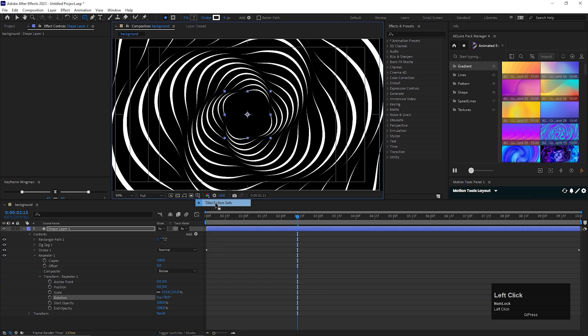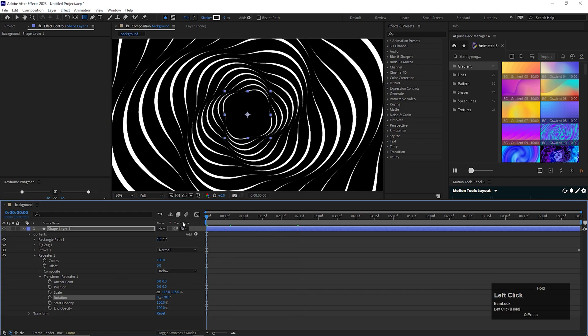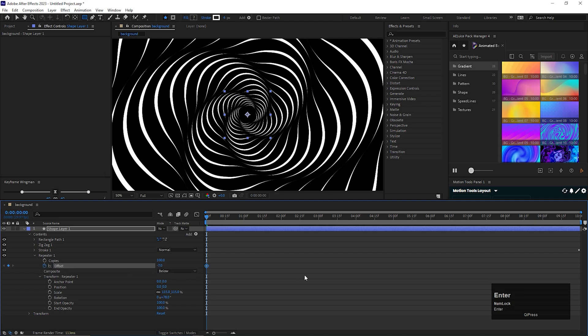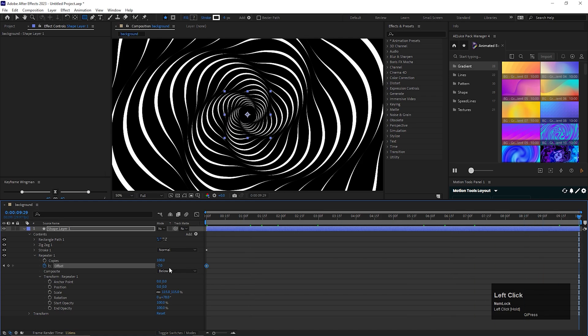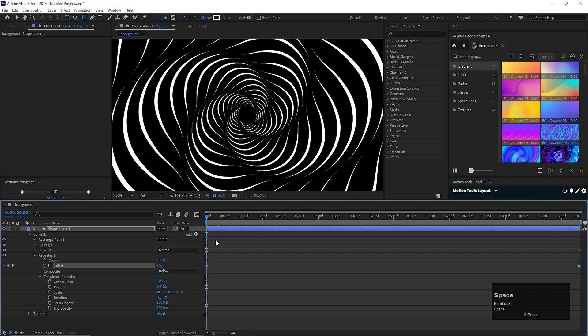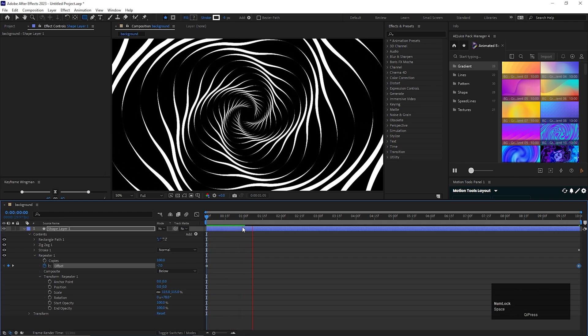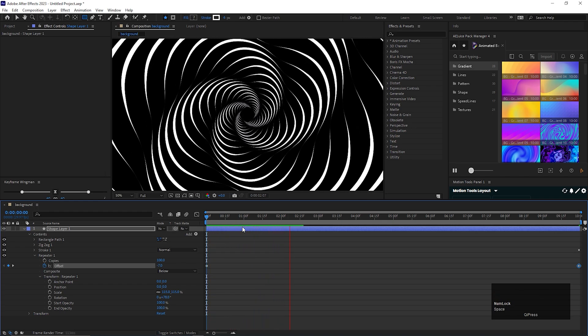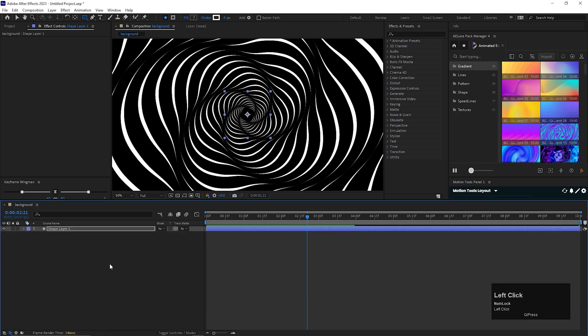Let's turn on the title action save grid. Now go to the first frame and add a keyframe on the offset and change the offset value to minus 7. Then go to the end of the timeline and change the offset value to minus 14. Yep, I think this looks cool.